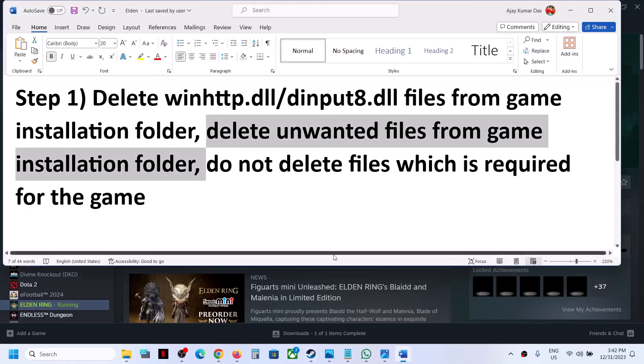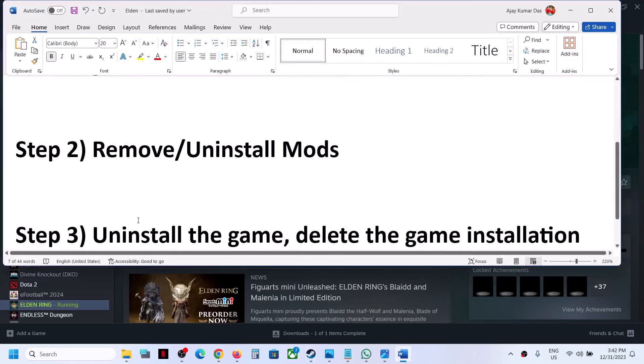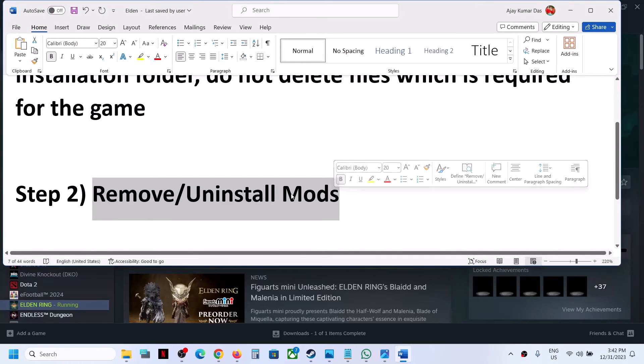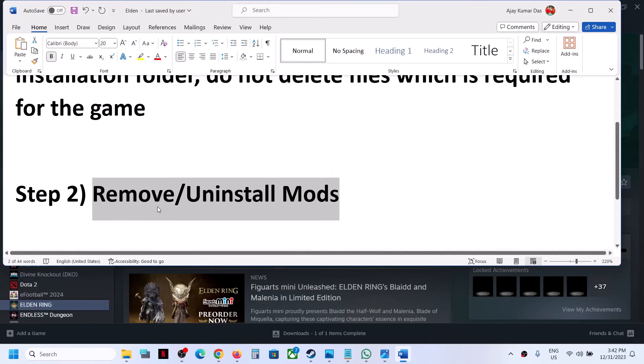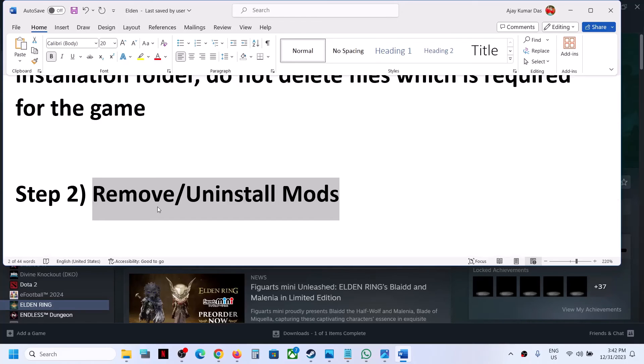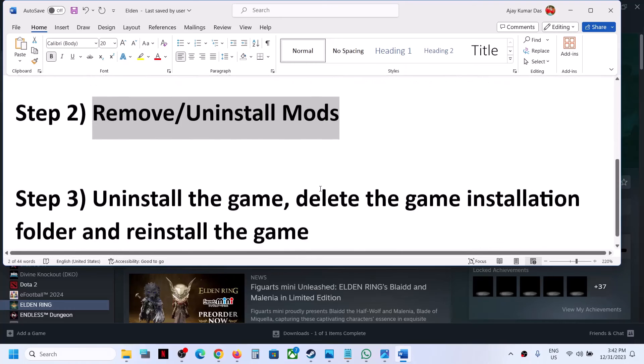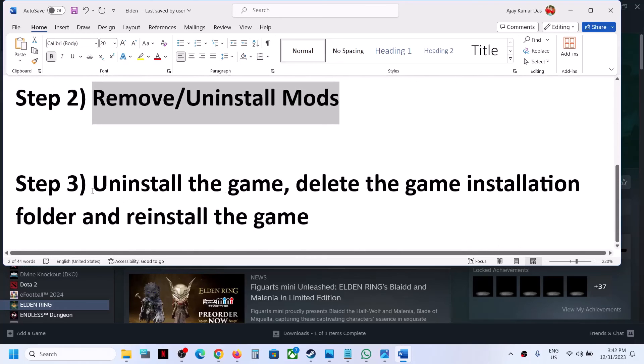The next step is to remove or uninstall mods. Sometimes outdated mods are also giving you the error message, so you can remove or uninstall mods and then check.